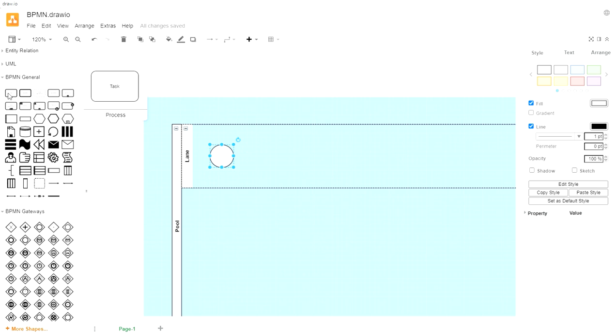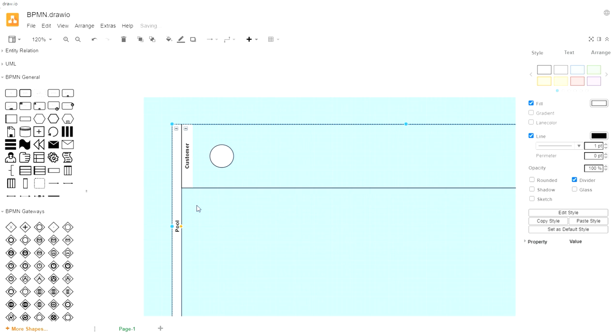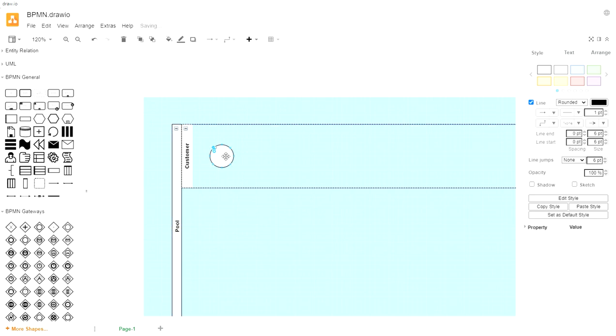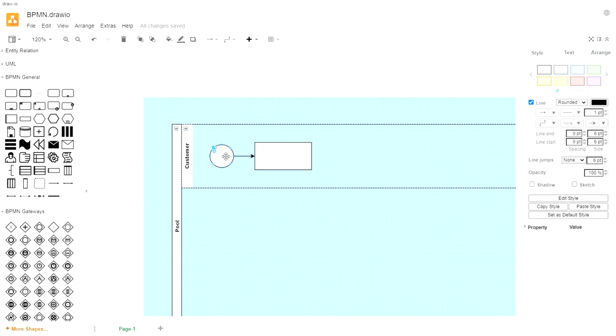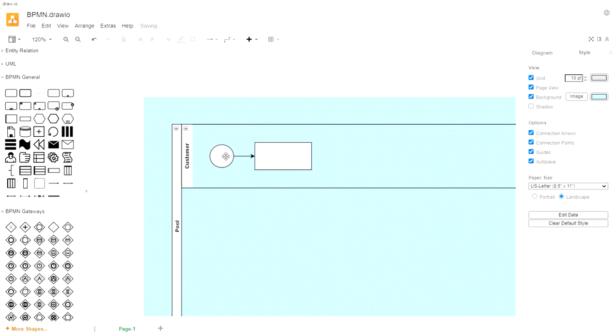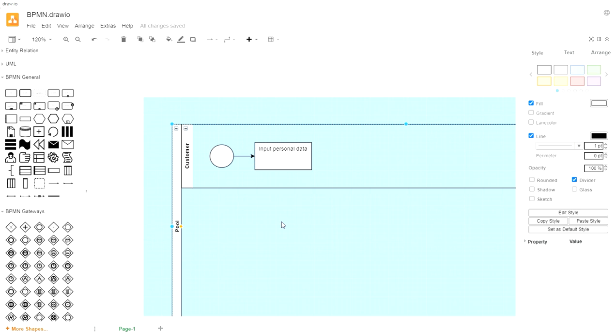You can see in Draw.io, there's a ton of different symbols. For the most part, we're only going to be covering the first couple of each. You can hover over the different ones to see what they mean. But chances are, you're going to have to take a course or buy a book on some of these nuances to really understand what's going on. So the first thing that happens, let's name our lane here. This is going to be the customer. When a customer logs in and initiates their loan process, the first thing in my mock system is they're going to input their personal information. So we're going to go to a task shape.